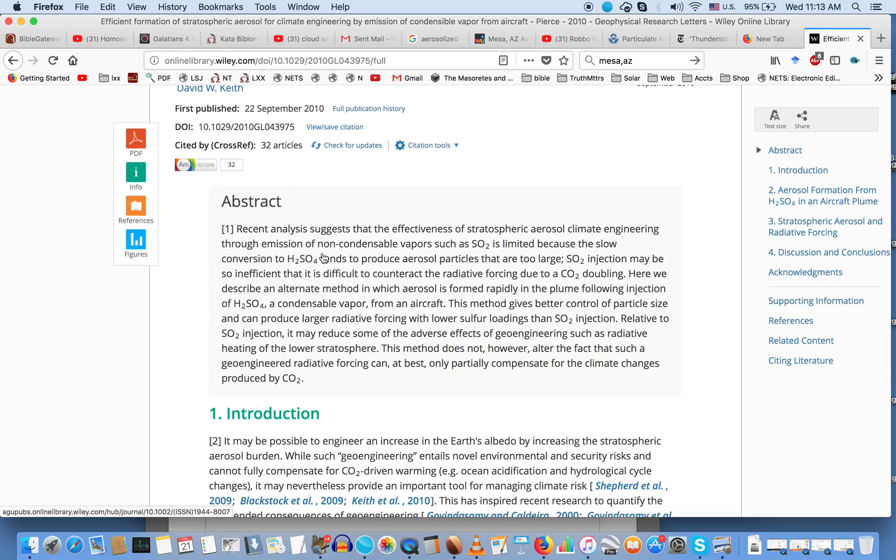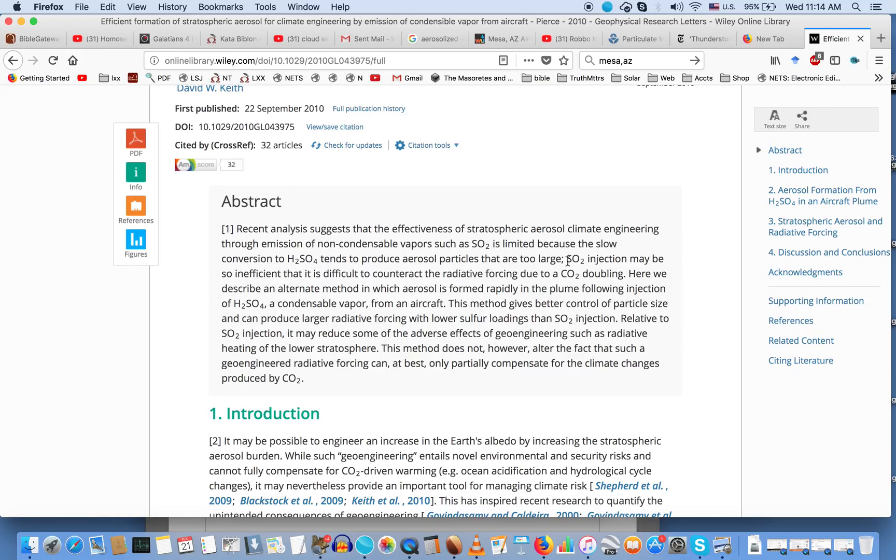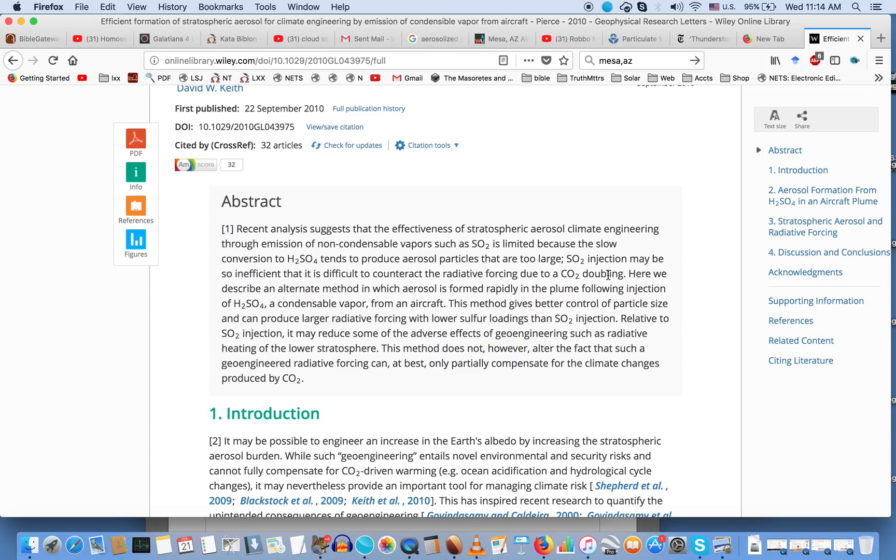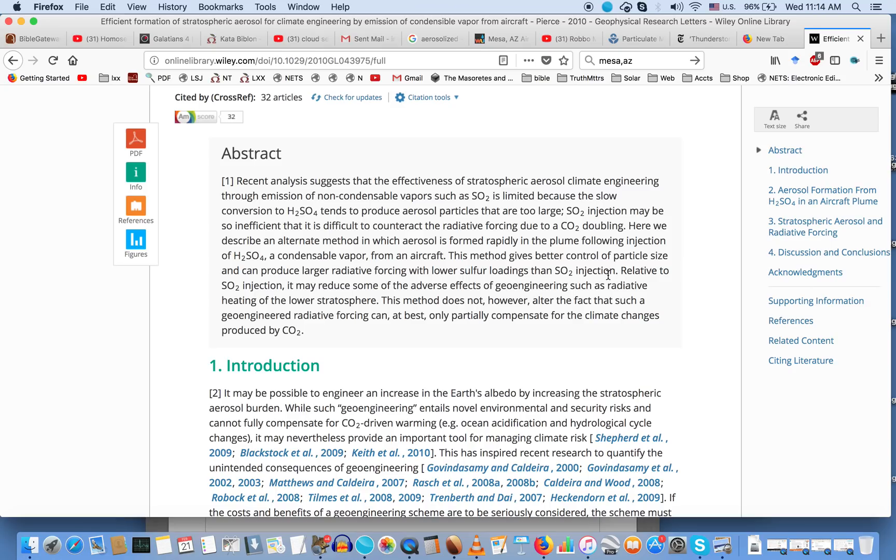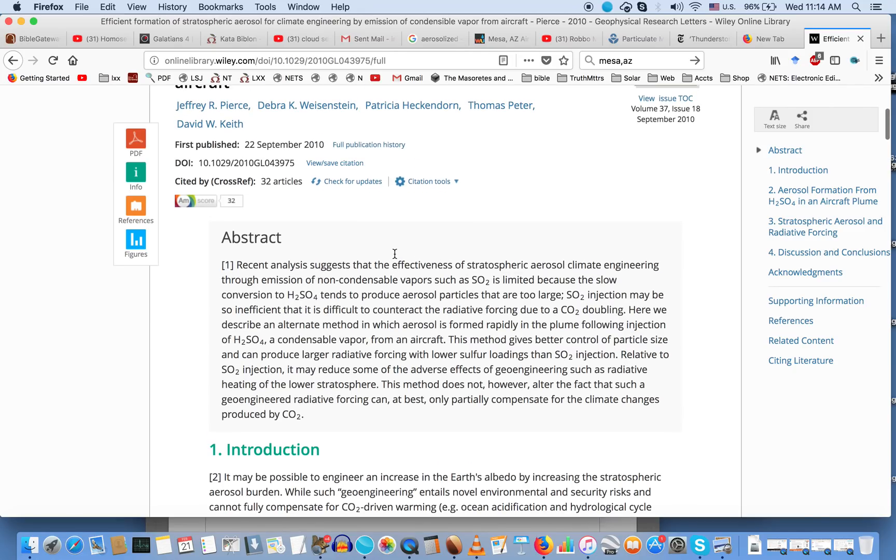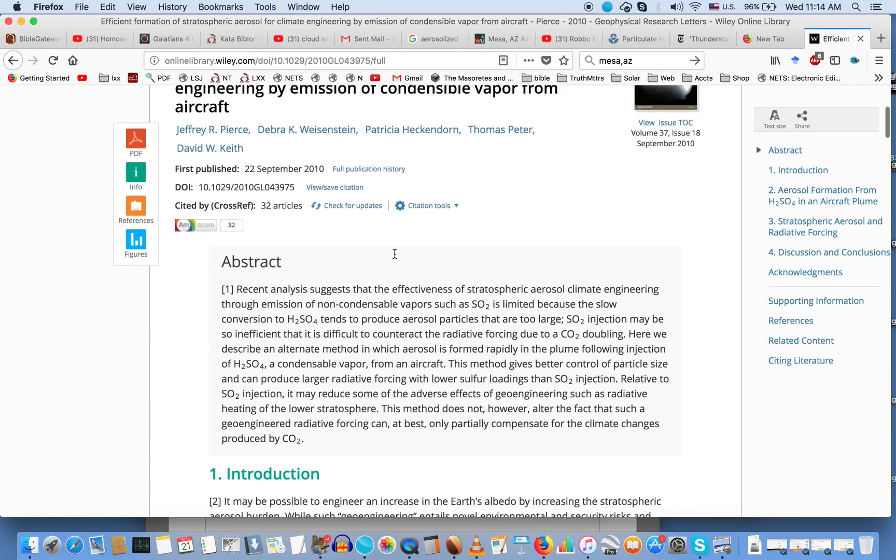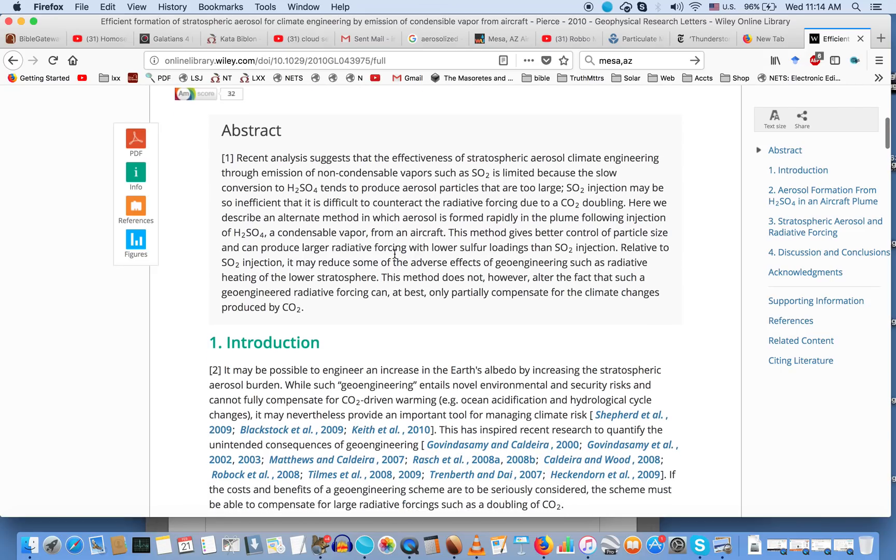The abstract says recent analysis suggests that effectiveness of stratospheric aerosol climate engineering through emissions of sulfur dioxide is limited because slow conversion to sulfuric acid tends to produce aerosol particles that are too large. They describe an alternative method in which aerosol is formed rapidly in the plume following injection of sulfuric acid, a condensable vapor, from an aircraft. This whole article describes a more efficient way they can use sulfuric acid as it is emitted from airplane emissions. This is very real stuff.